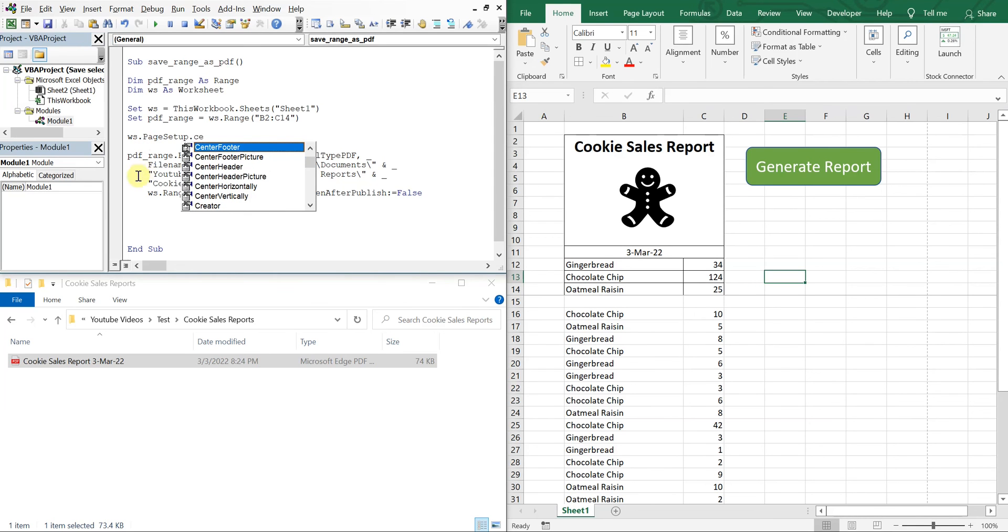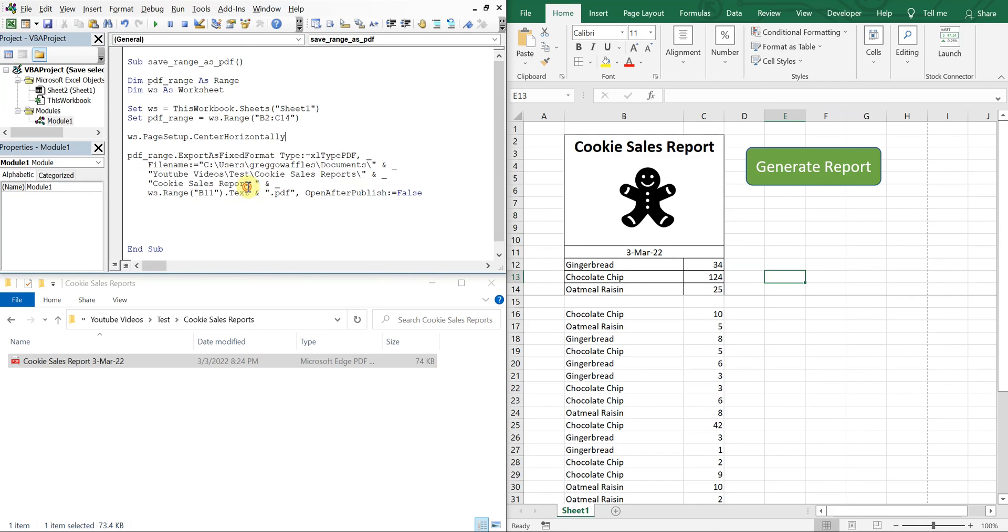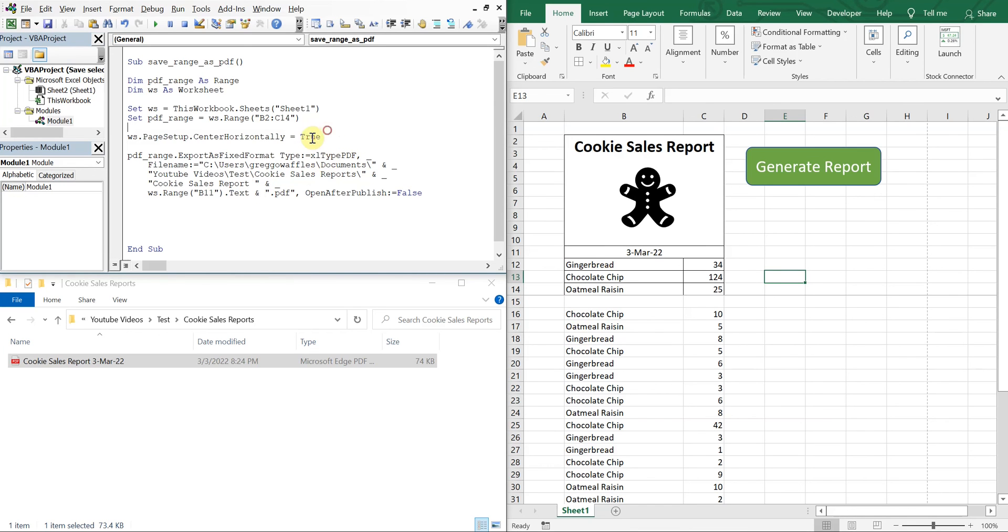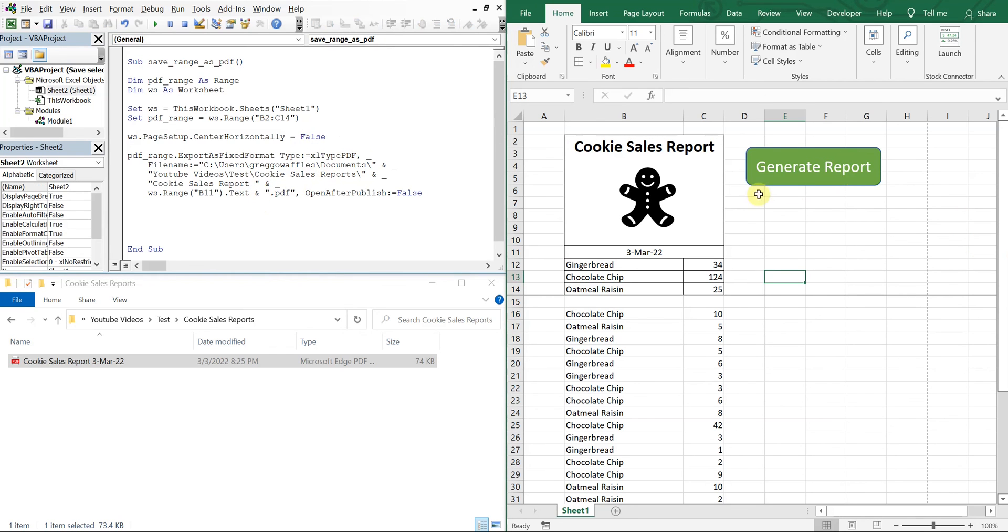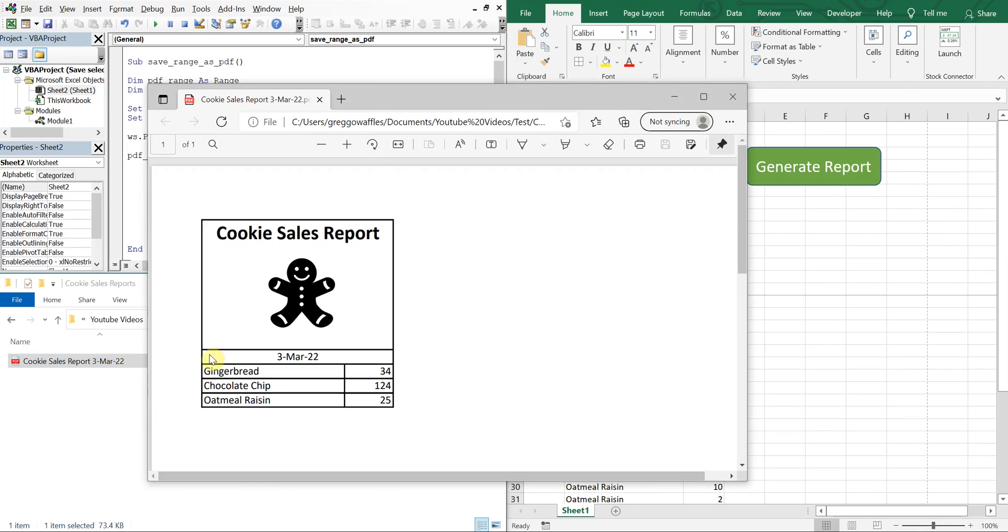Equals True. Or we could do, let's do False, see what happens. Generate Report. And you see we're off to the left here.